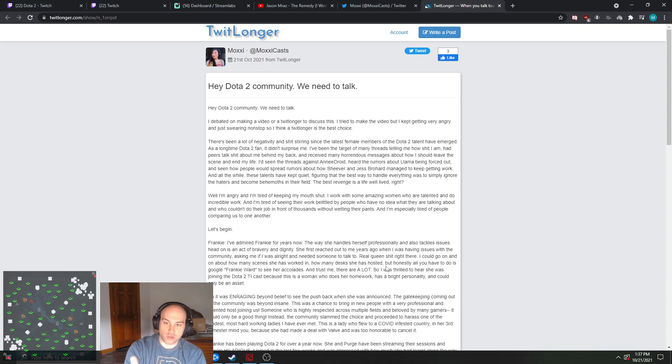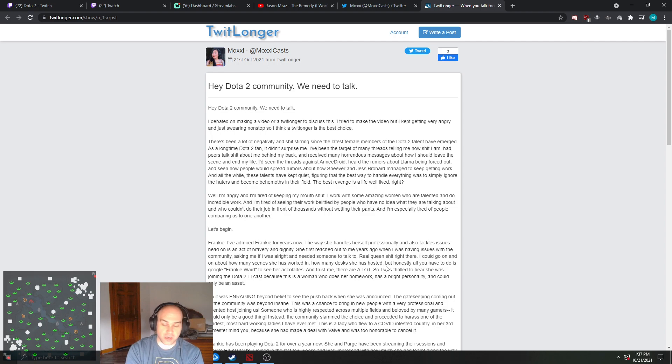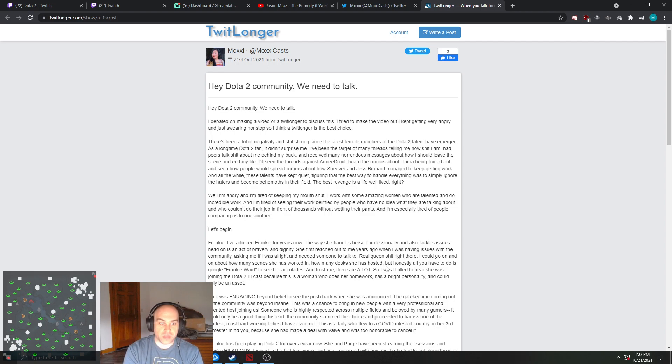you assume that everyone who shit-talks female casters—apparently it's not just casters, it's female casters—they are inept and incompetent.